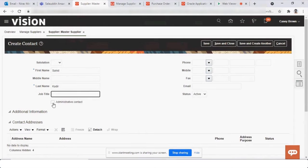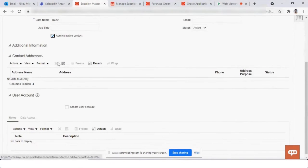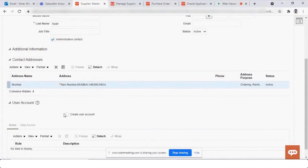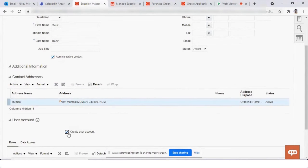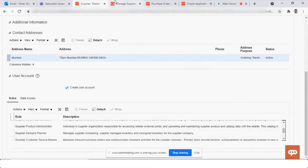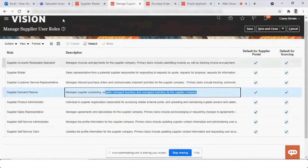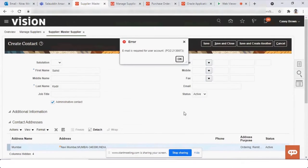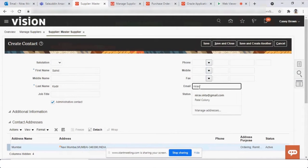I can define whether this is an administrative contact, link this contact with an address, and there is a checkbox called 'Create User Account.' When I hover over it, you can see that as soon as I click here, the roles will default based on the setups — whatever has been enabled will default in the roles section. Once I save and close — email is required for the user account, so I'll enter a random email.